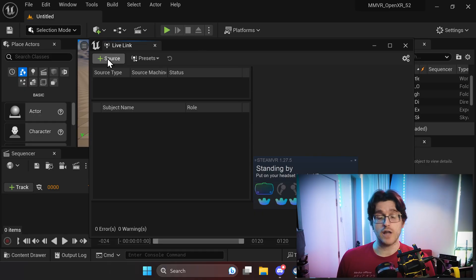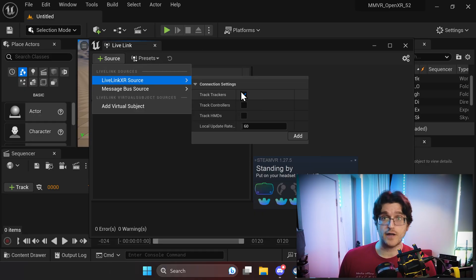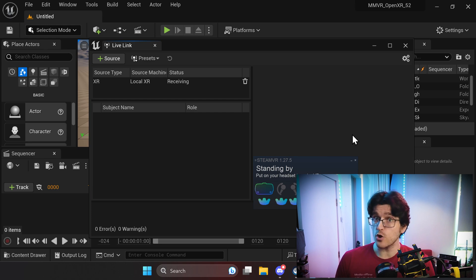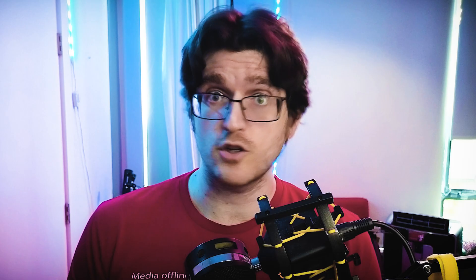Now you can use Live Link XR to add your trackers. Now, if nothing shows up at this phase, don't panic. Just restart the engine, restart SteamVR. Now, if that doesn't work, you should panic. I have no idea what's going on.